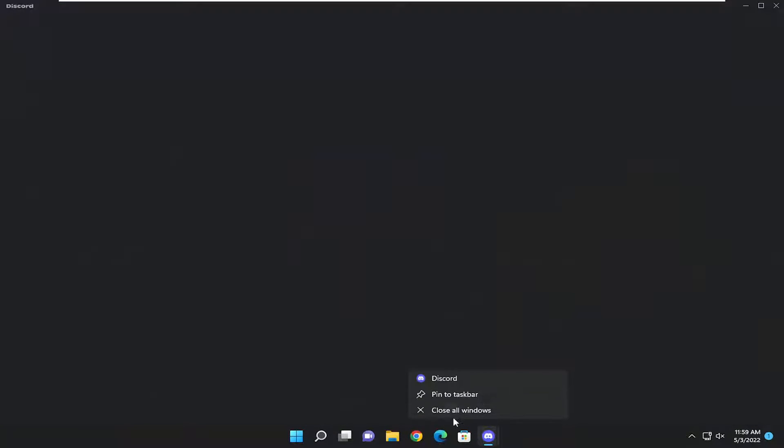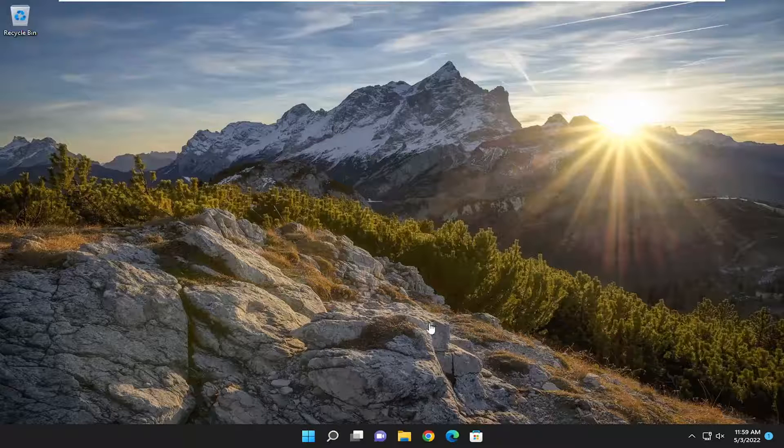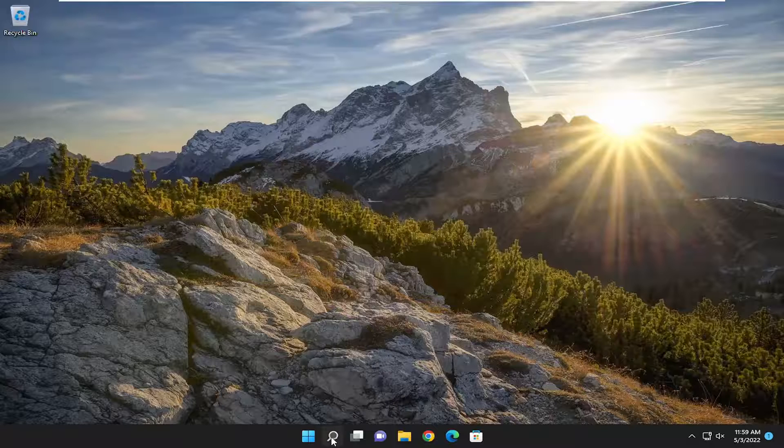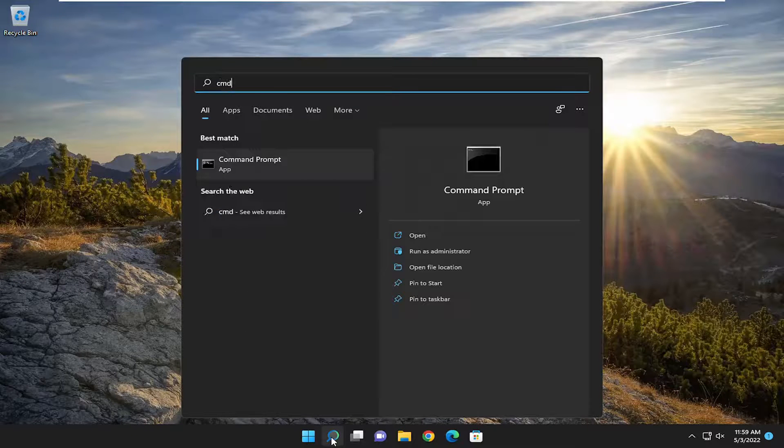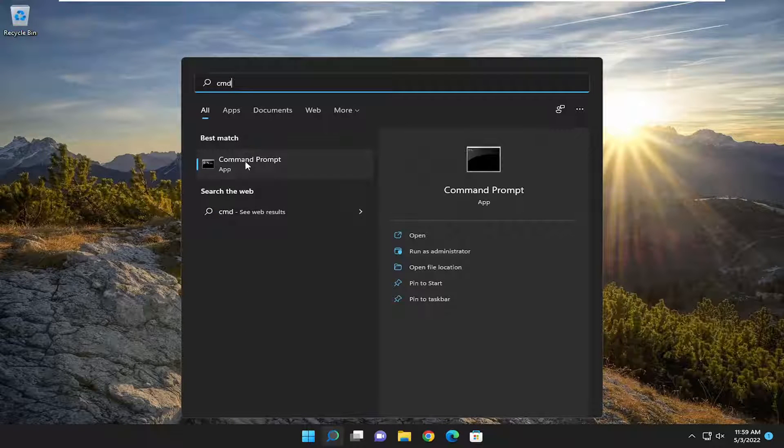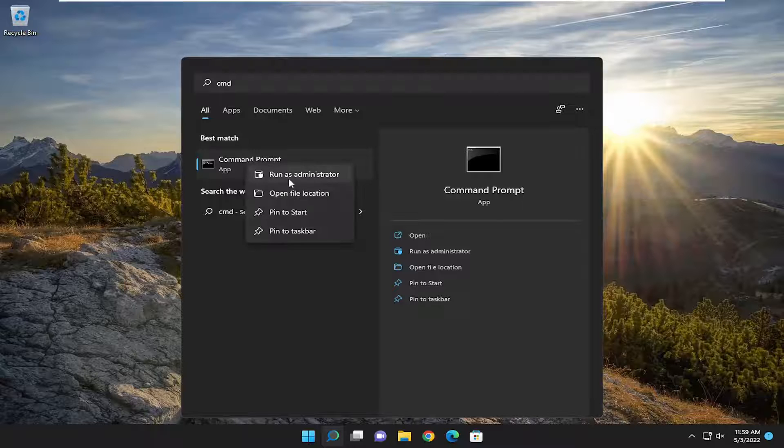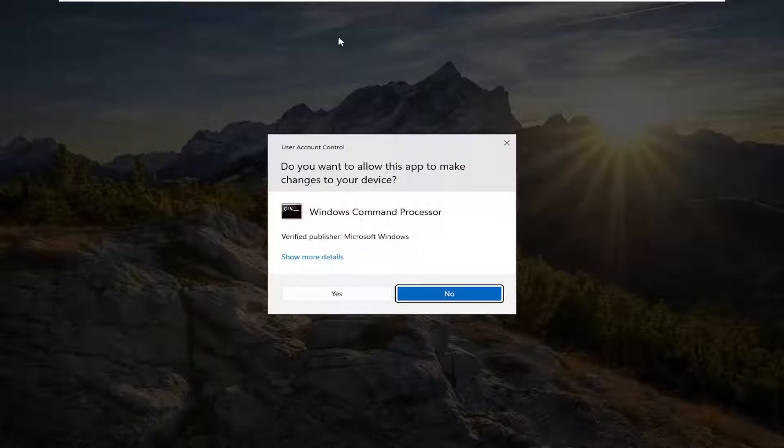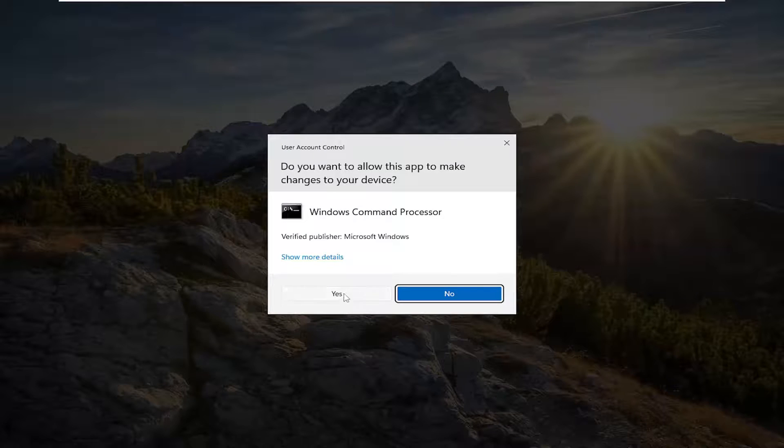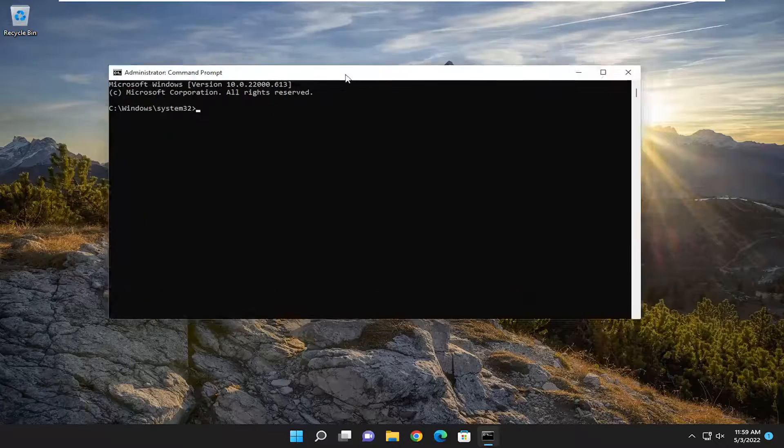In order to do that, I'm going to show you how. All you have to do is open up the search menu and type in CMD. Best match will come back with command prompt. Right click on it and select run as administrator. If you receive a user account control prompt, select yes.